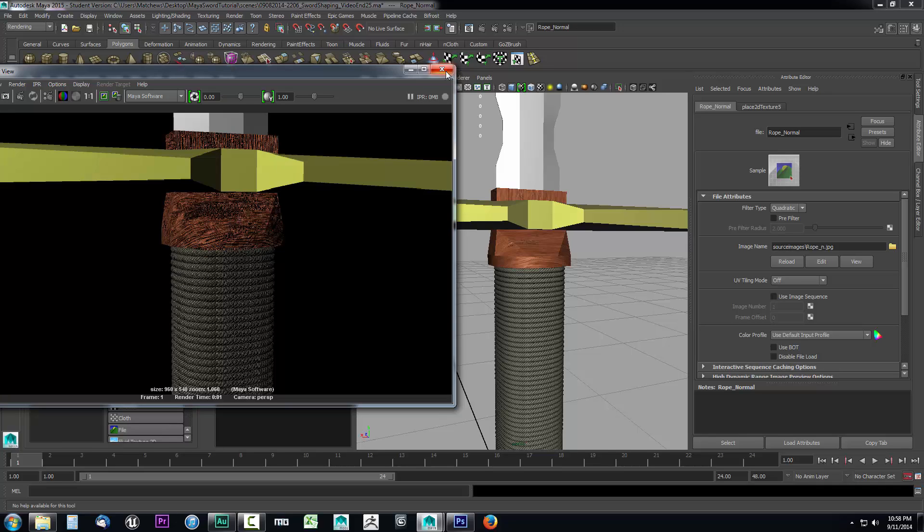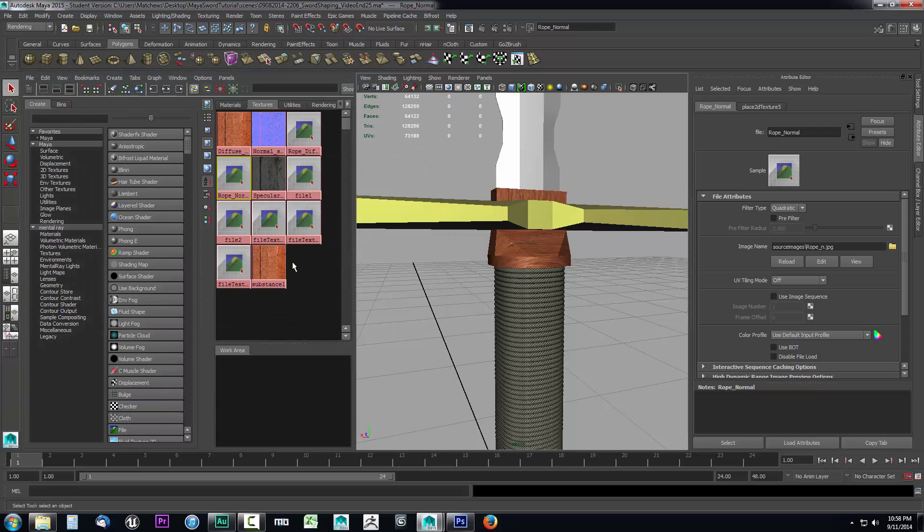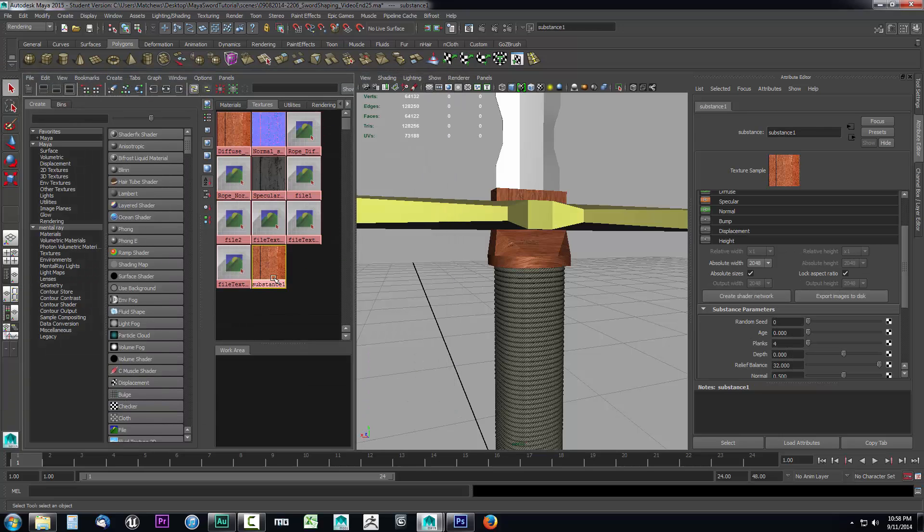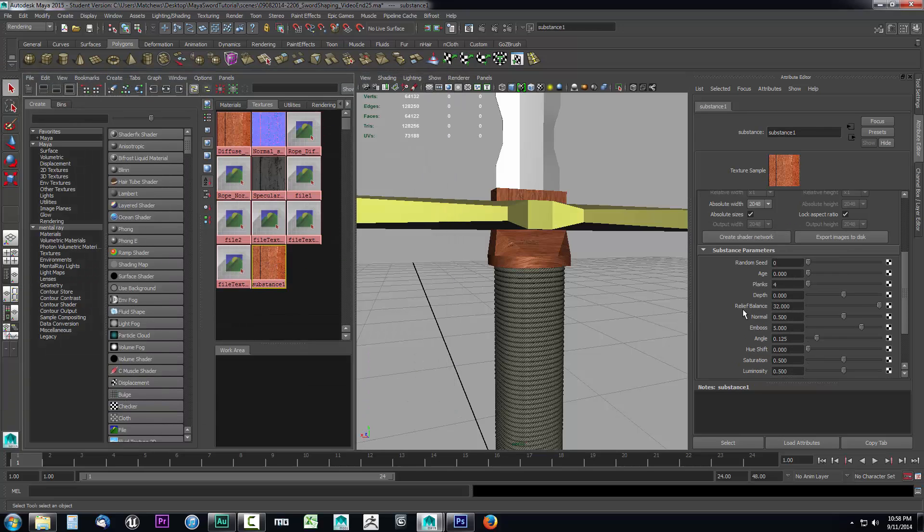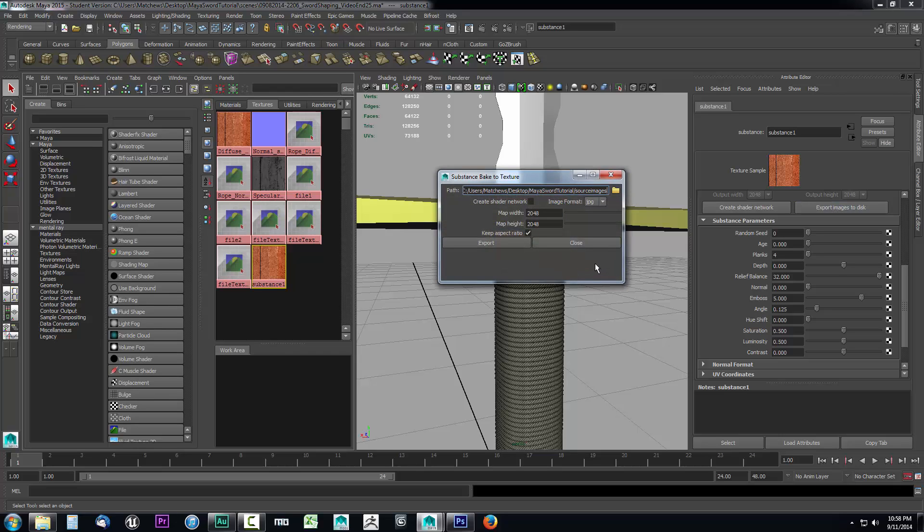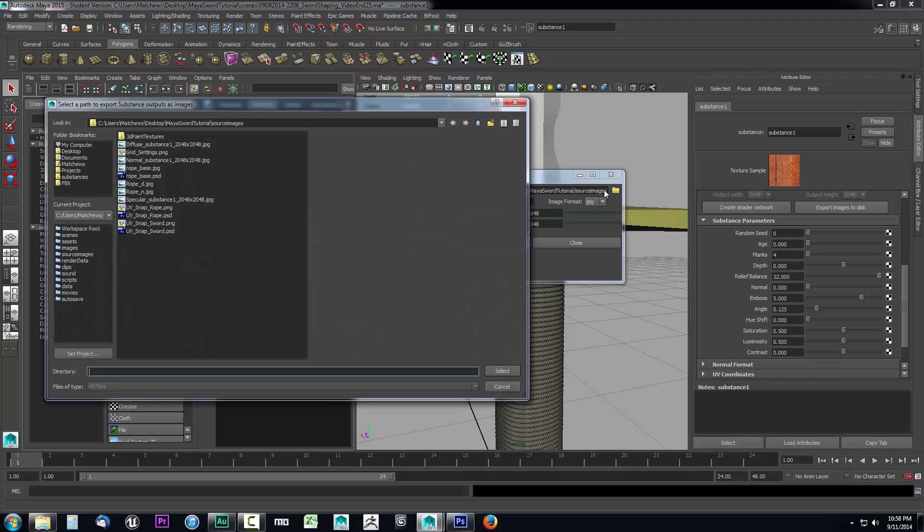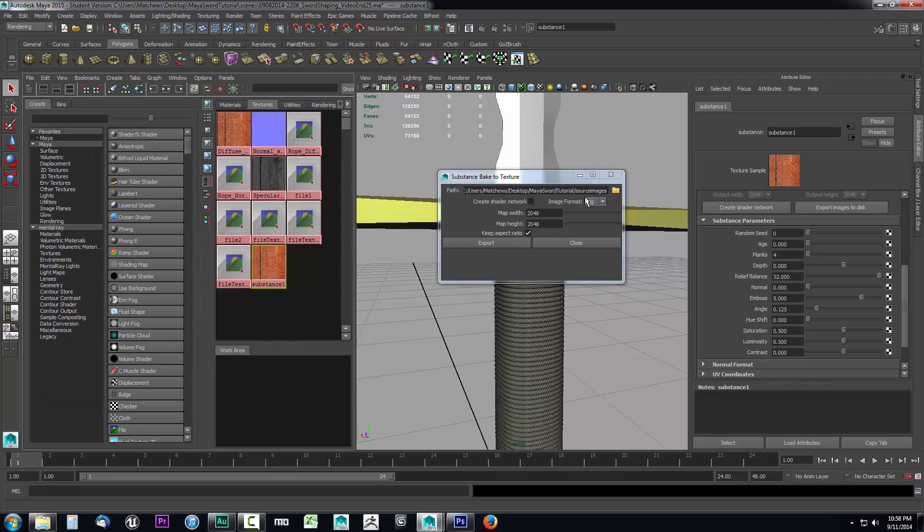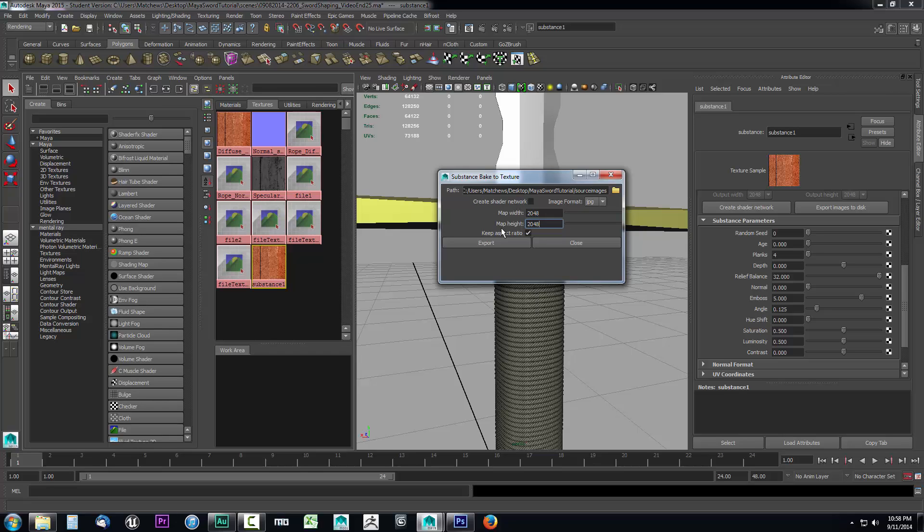This is very easy to do. Now that we've run a render, let's make some fast fixes. I'm going to close this out, select the substance, and come down to the normal section. I'm just going to knock this out entirely. I don't want any of that normal. Then I'll come up and select export images to disk. We need to select the substance bake to texture path. Click on this folder, select your source images folder, and click select. Set your map width and map height to 2048 by 2048. Uncheck create shader network because we're just going to use a pre-existing shader network. Then click export.